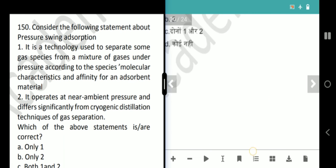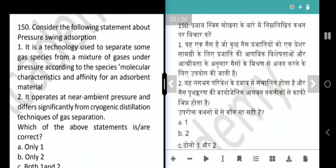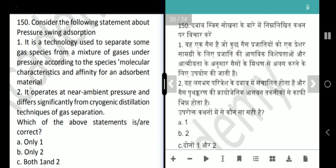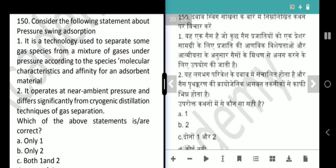The last question of April 2021 is about Pressure Swing Adsorption. It is a technology used to separate gas species from a mixture of gases under pressure according to the species' molecular characteristics and affinity for an absorbent material — absolutely correct. The second statement says it operates at near ambient pressure — this is wrong. It operates at near ambient temperature. So the correct statement is only 1.